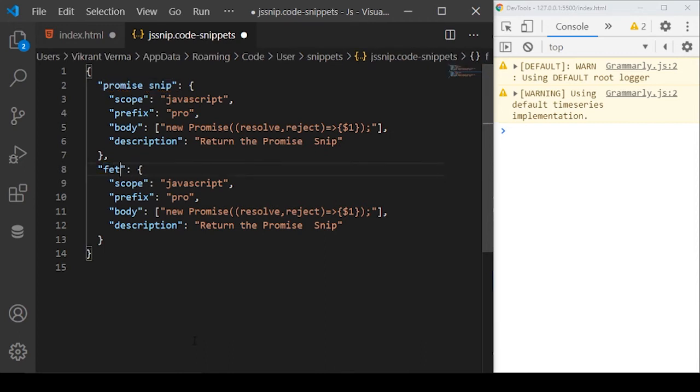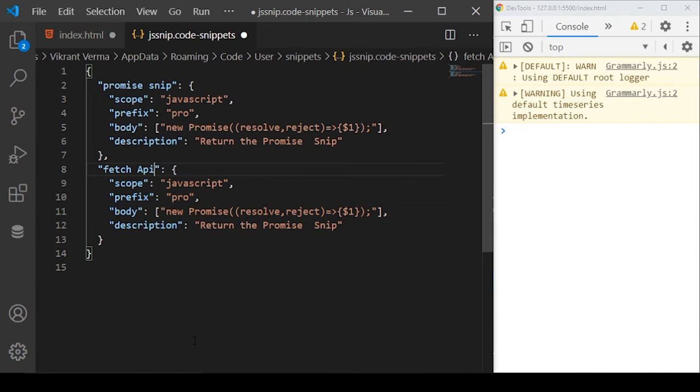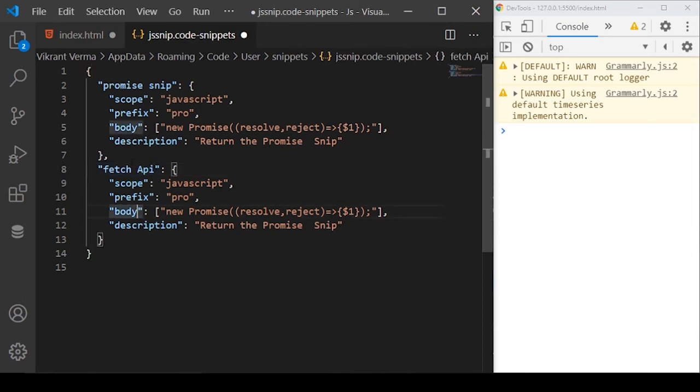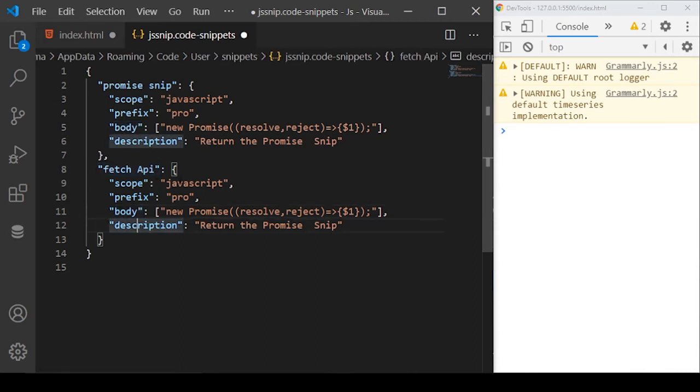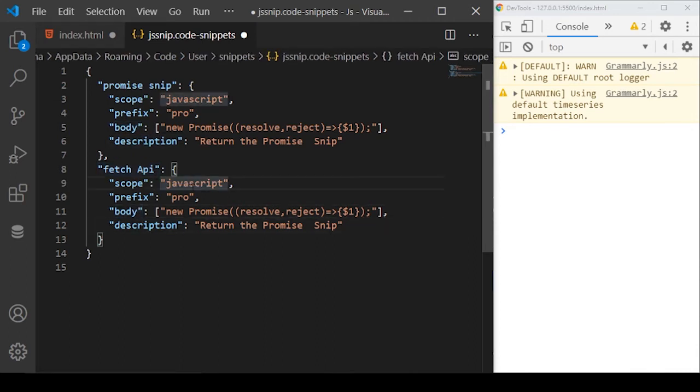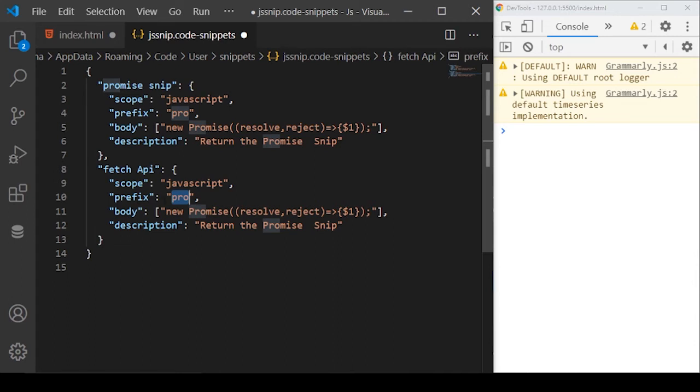The snip I want to use here is now for the fetch API. Fetch API is basically used to call the API. We will learn more about the fetch API in a future video. But basically, if you are aware about APIs, the fetch API helps us to call any specific API and grab the data from there.